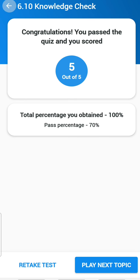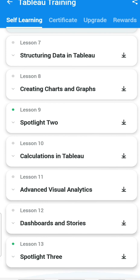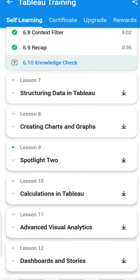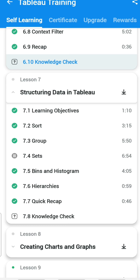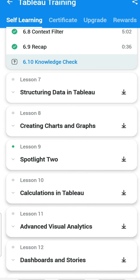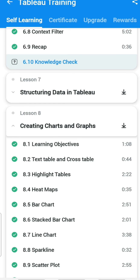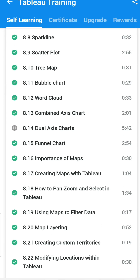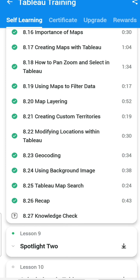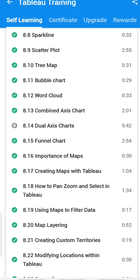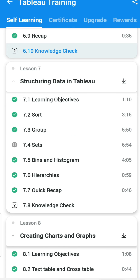Chapter 6 is completed. We are now going to Chapter 7 — we had initially skipped it but let's go back. Chapter 7 is all about structuring data in Tableau and has seven sub-headings. First question: which of the following is a process of organizing data? Sorting — you can sort in ascending or descending order, increment or decrement.